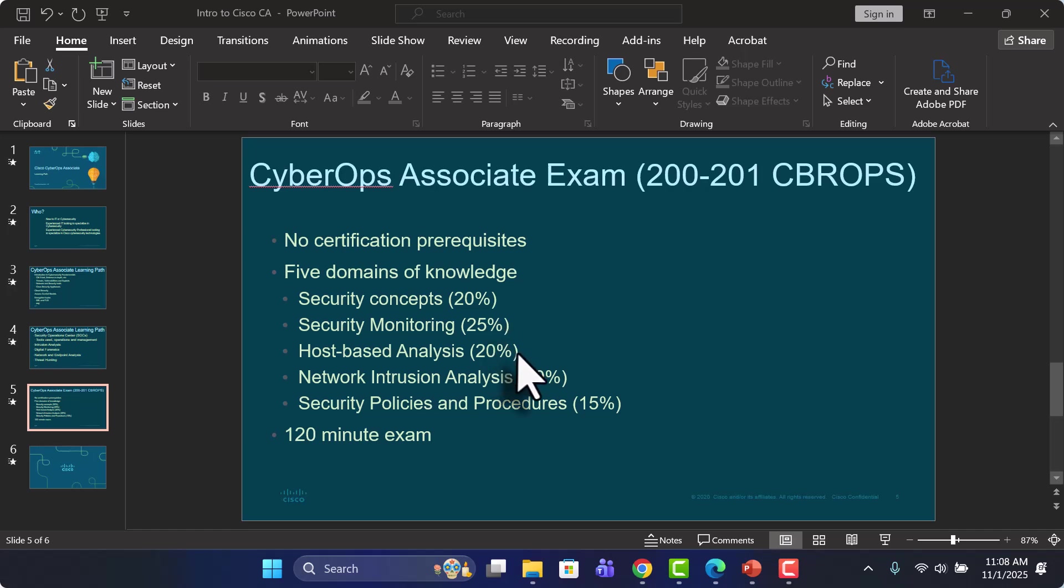And then your host-based analysis will be another 20%. And then network intrusion analysis will make up yet another 20% of the exam. And then finally, your security policies and procedures.